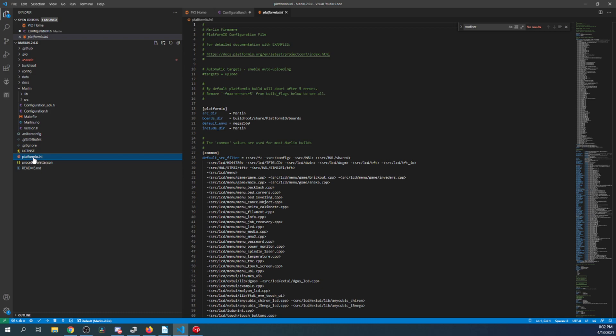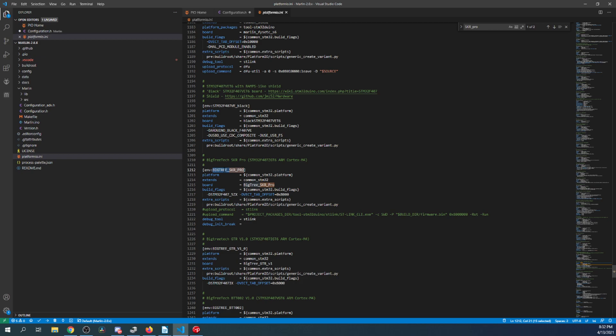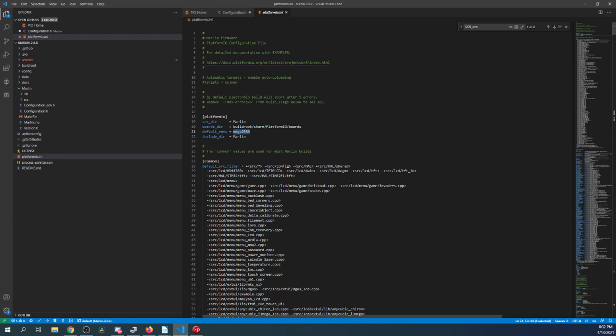And then, in order to load the firmware, we have to set an environment in PlatformIO.ini. So in order to do that, right now it's set to the Mega2560. So knowing that our chipset is not this, we're going to have to search on SKR underscore Pro. And we're going to have to highlight the environment that's right here. So we'll copy this, and then we'll scroll up to the top, and we'll paste it where the Mega2560 is located.